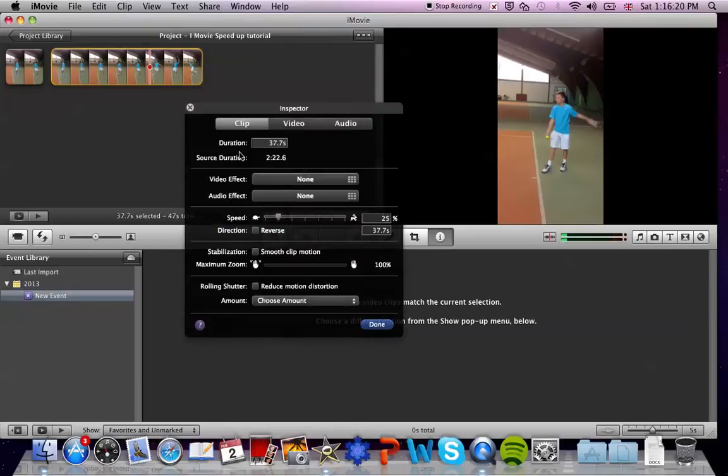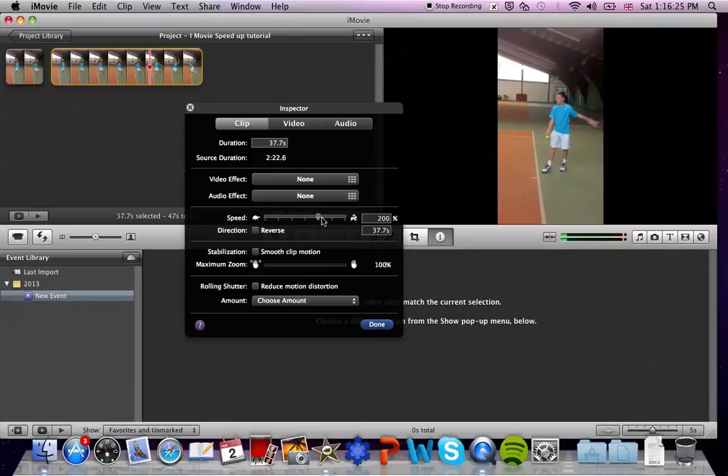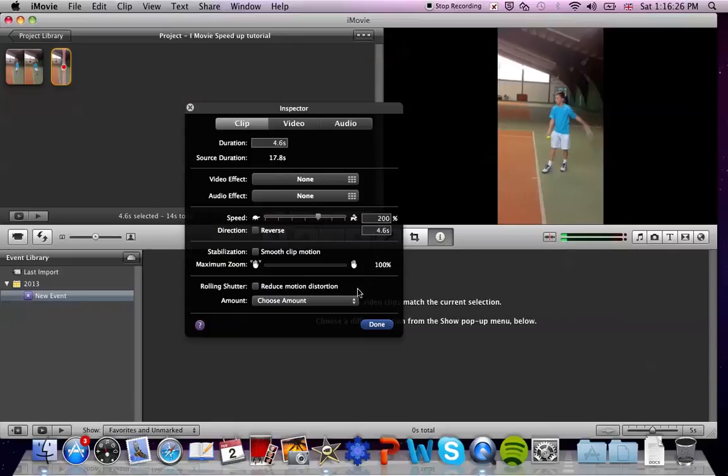To make your clip faster, all you do is press on the knob again and drag it to 200%, and now the clip is 4.6 seconds long.